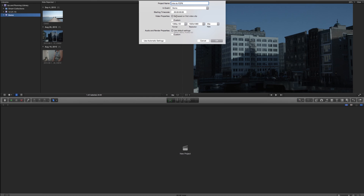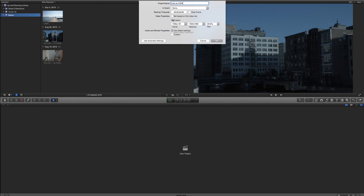We have our video properties. Right now it's set to 'based on first video clip,' which means if I drop in a 4K clip, it'll make my timeline 4K — 3840 by 2160 at 30 frames per second. That's not what I want, so I'm changing this to 1080p, 1920 by 1080. Since this might go to broadcast, I'll do 29.97 and hit Custom. I'll also hit Drop Frame, and leave my audio and render settings as is. Final Cut remembers the last settings I used, so I won't have to change them unless I'm going to a different format like 720p.